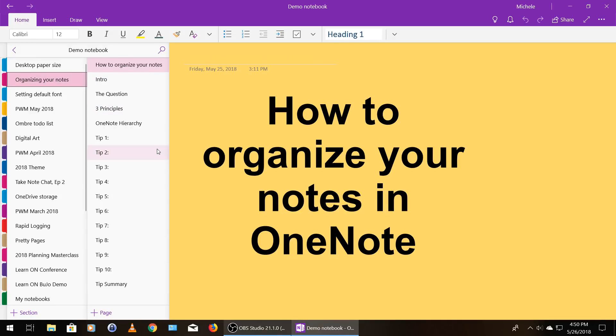Hello and welcome. This is Michelle Christensen of OneNote Worthy Life, and in this video I'm going to give you 10 quick tips on how to organize a bunch of unorganized notes within OneNote.